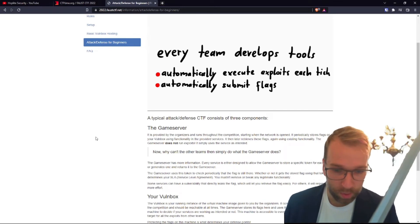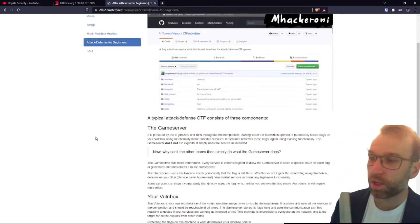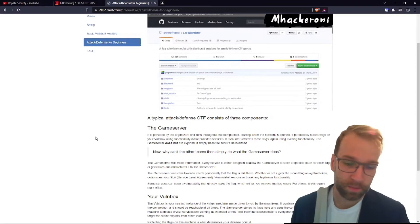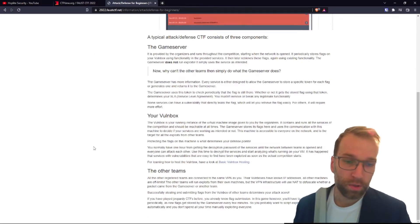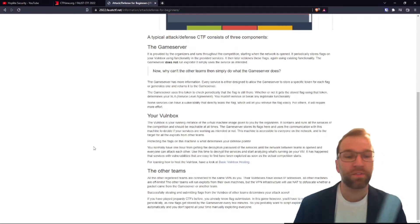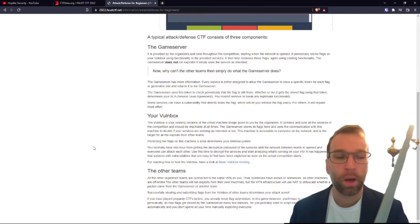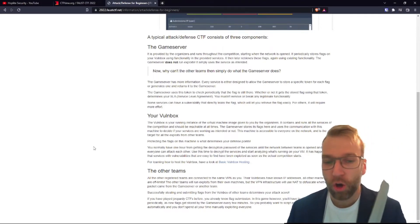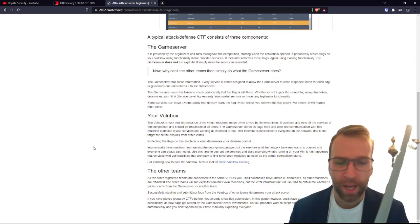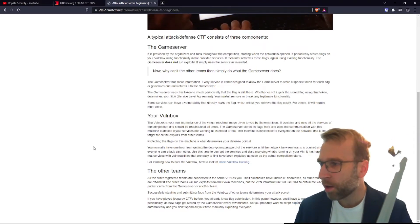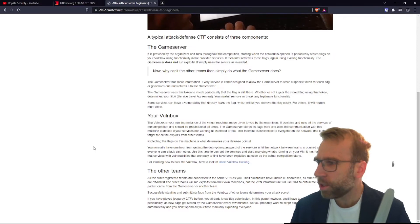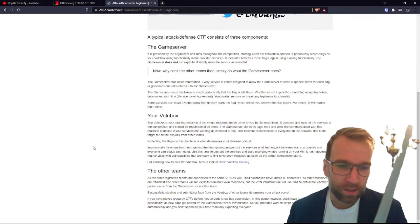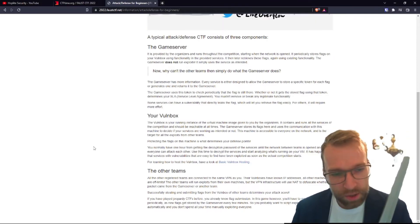All right, let's talk about your personalized bomb box here. So the bomb box is going to be running an instance of the virtual machine image given by the organizers. It contains all the services of the competition, and it should be reachable at all times. So you can't take your server down and then patch it. No, you just can't do that.